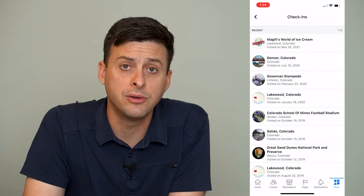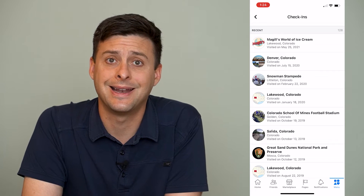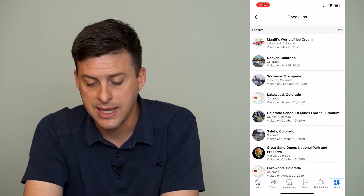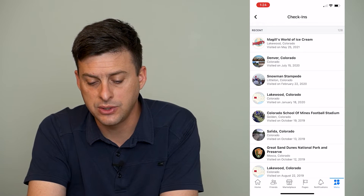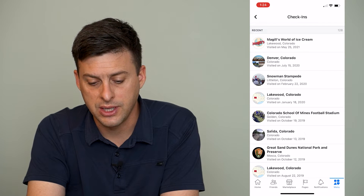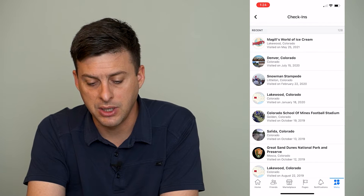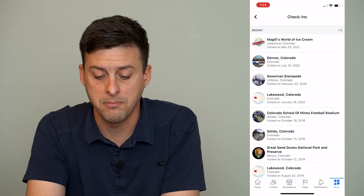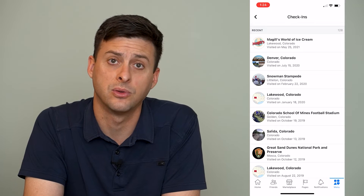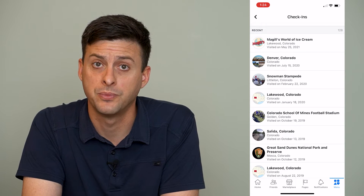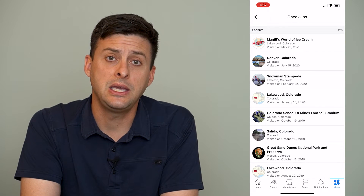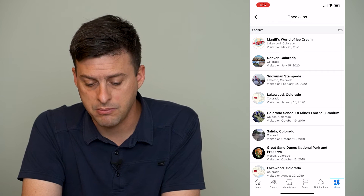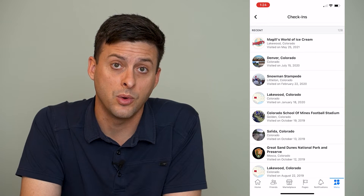These are all of the check-ins that I have on Facebook. Say I want to delete this check-in at McGill's World of Ice Cream at Lakewood, Colorado on May 25th, 2021. The key here is to remember that date — May 25th, 2021.